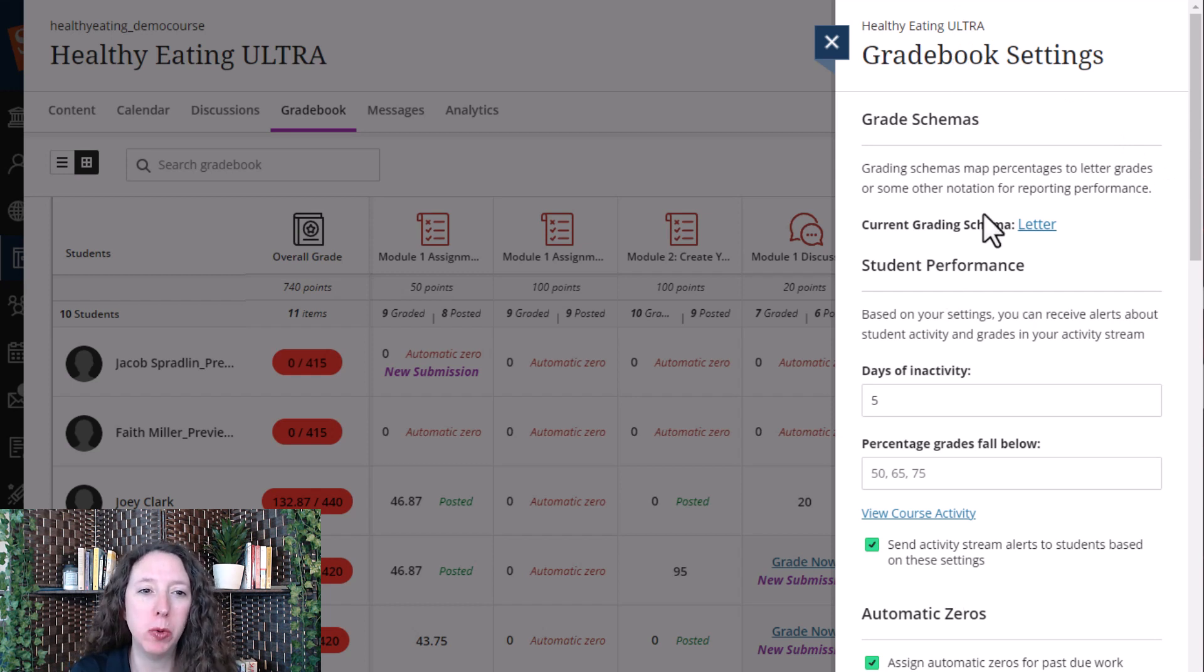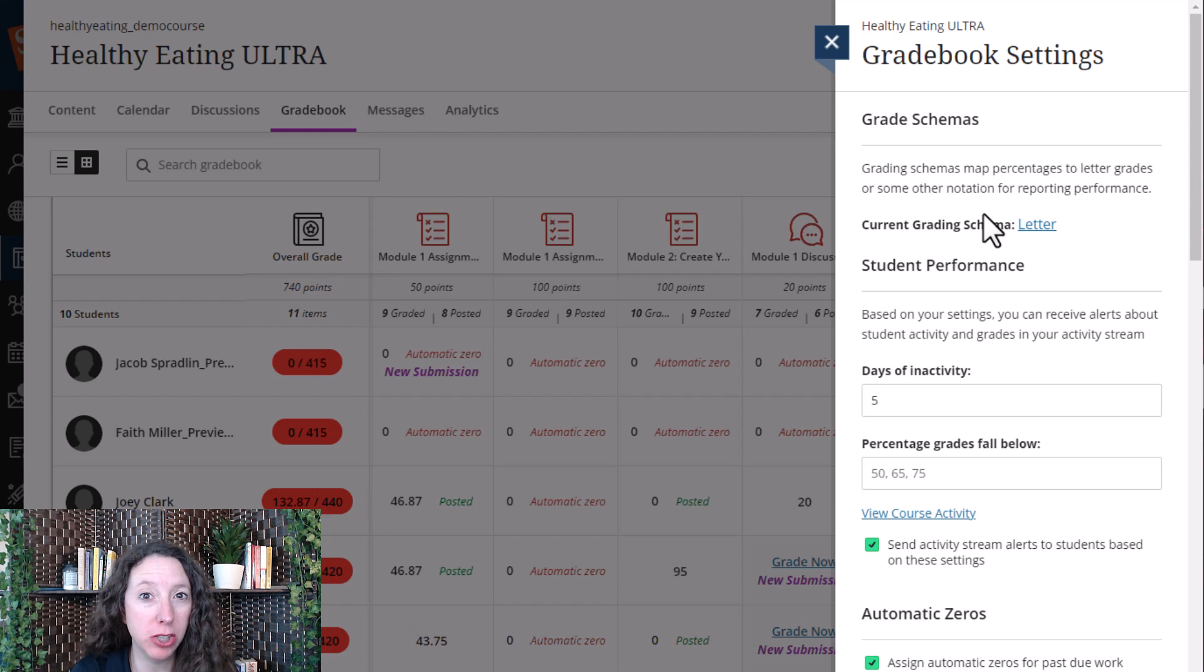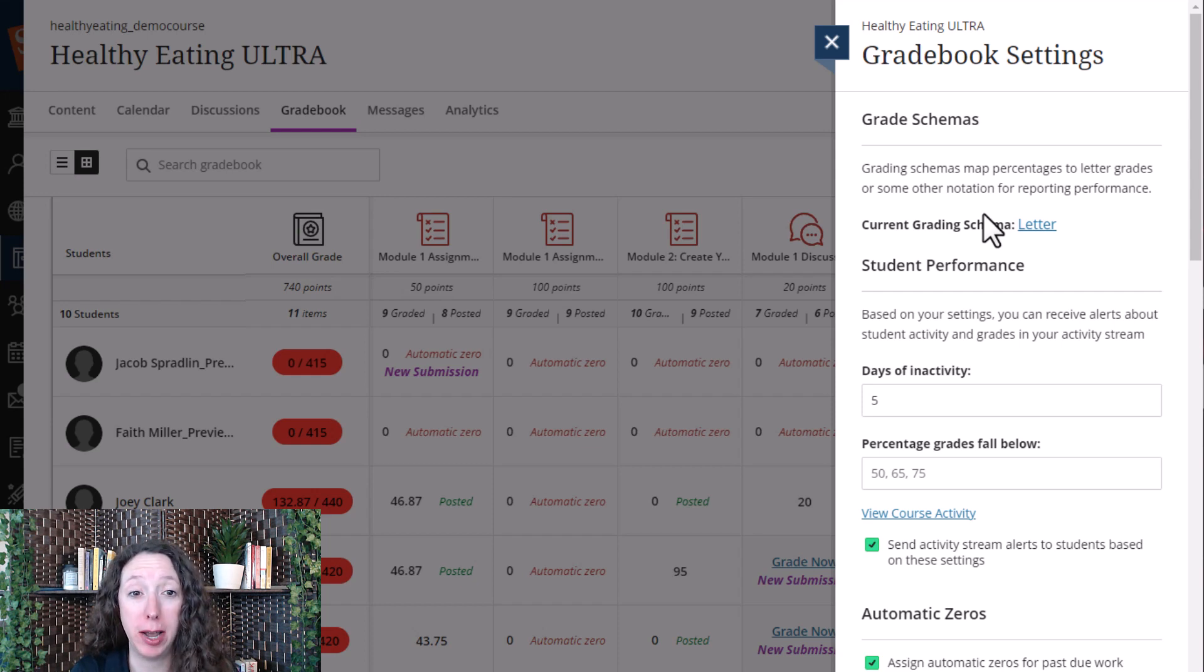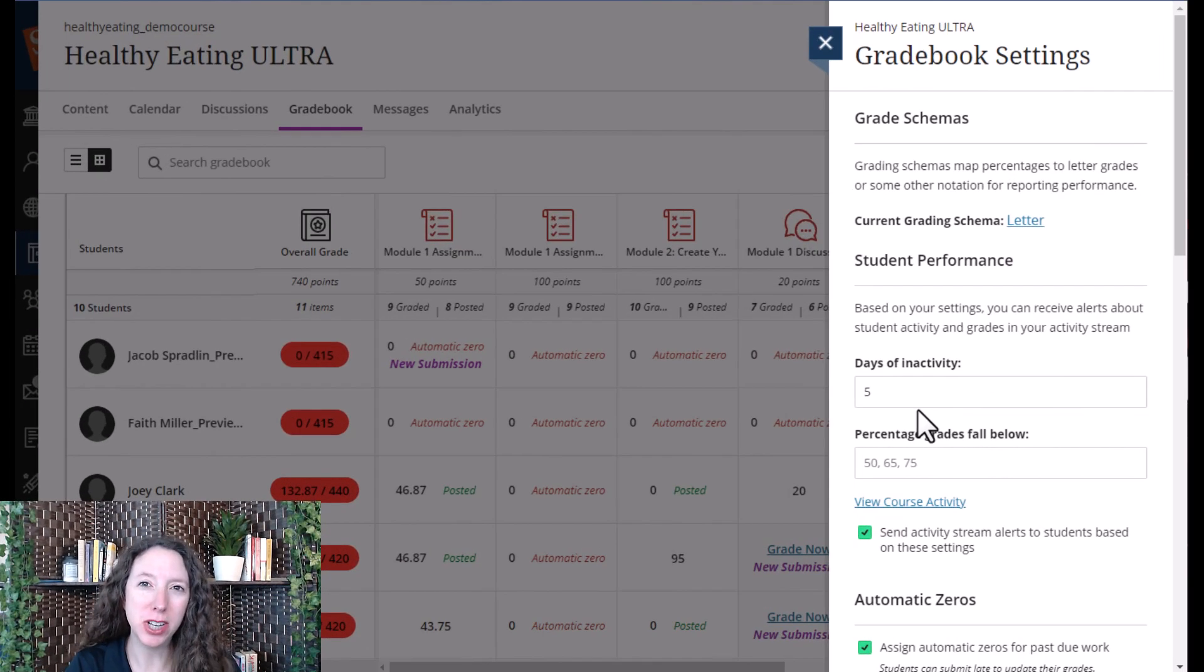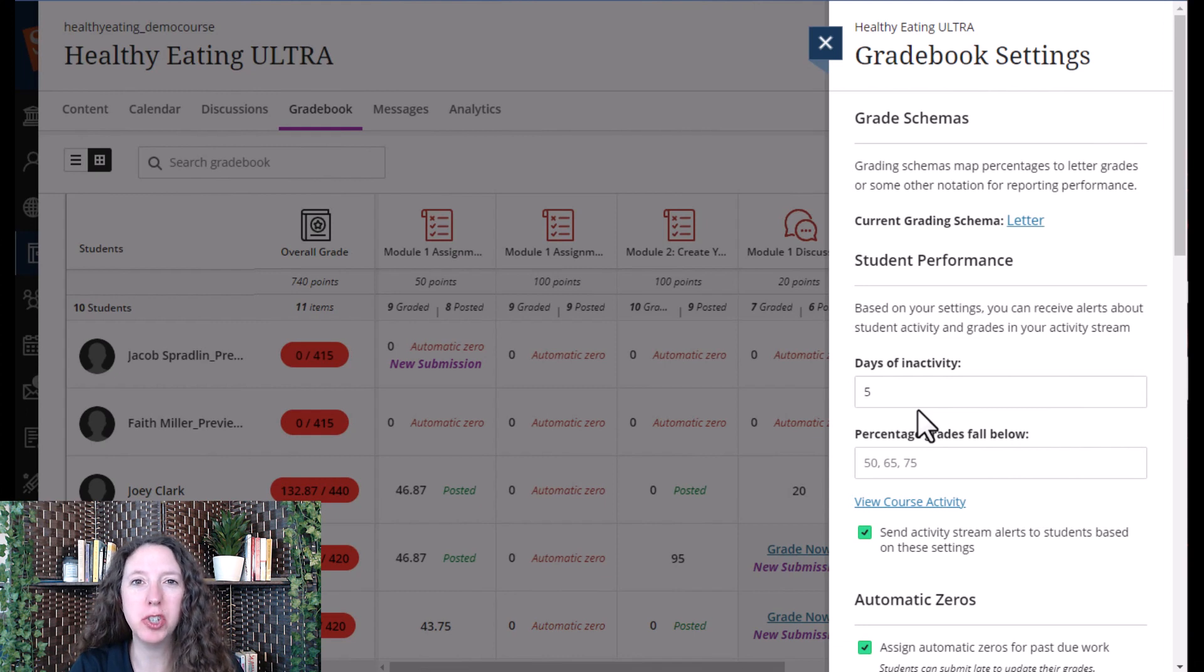In the settings tab, you will see lots of things that you can change or set up. Let's look at some of the things that you can change in your gradebook settings.